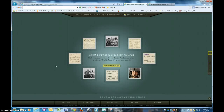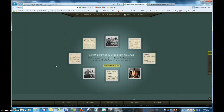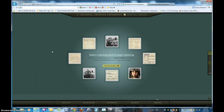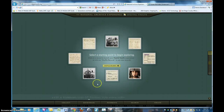Welcome. We're going to take a look today at a cool tool from the National Archives of the United States of America. This one is called their Digital Vaults. In order to get to this site, you go to www.digitalvaults.org and you'll land on this splash page.